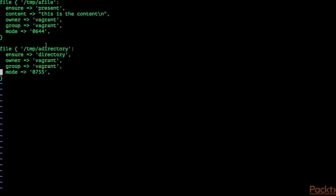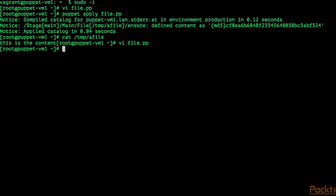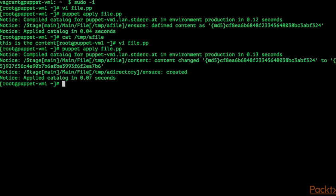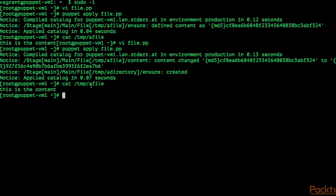Puppet should now change the content of the file to 'this is the content' with a newline at the end, and also create a directory. After saving and running puppet apply again with file.pp, the content changed and we also created the directory. Looking at /tmp/a_file, because we used double quotes with \n, we now have a new line at the end of the file.